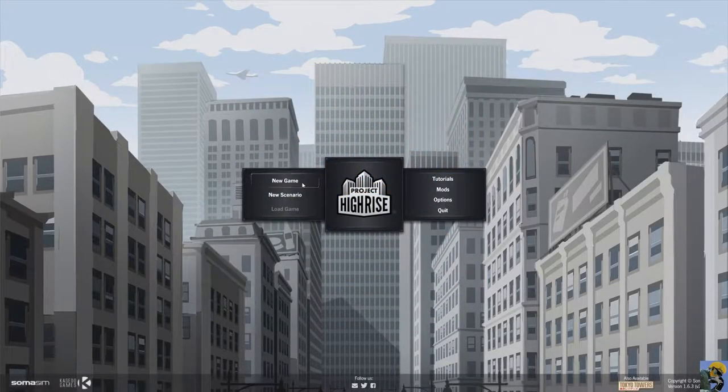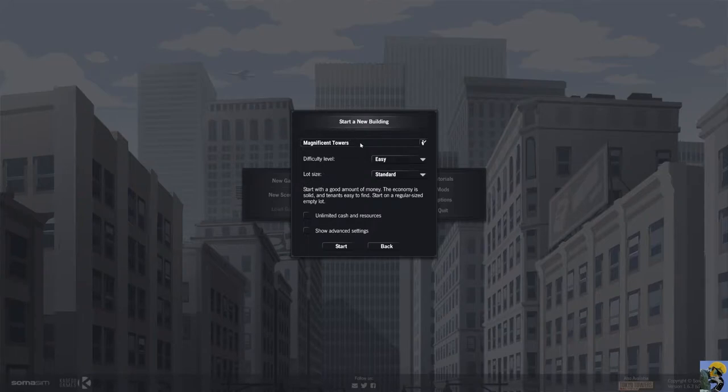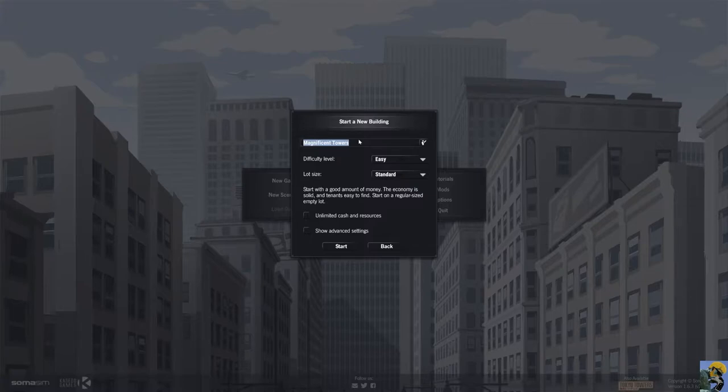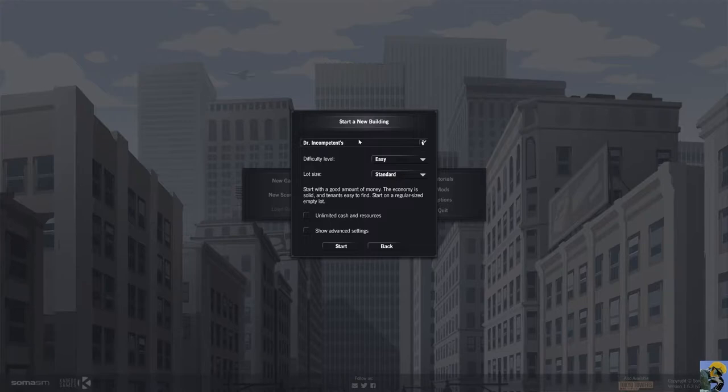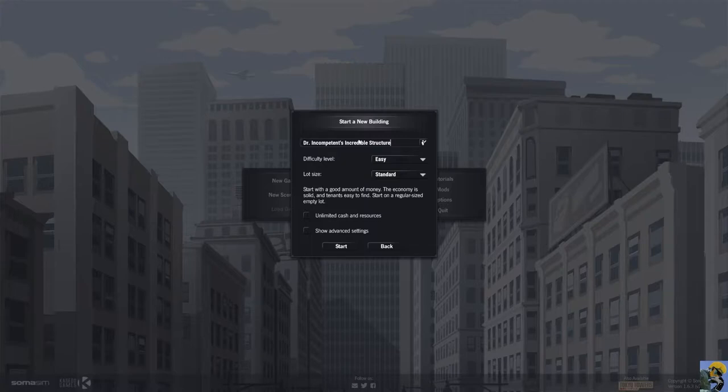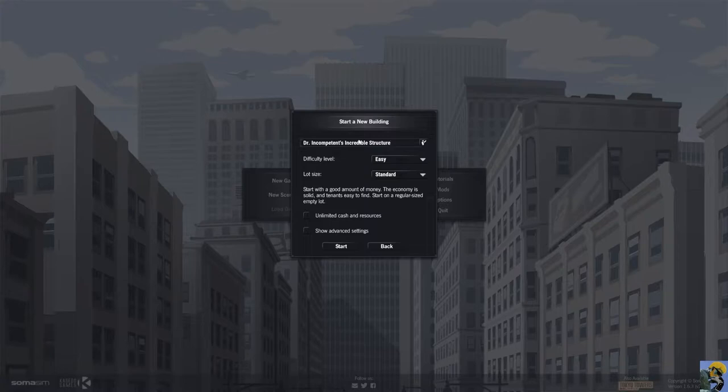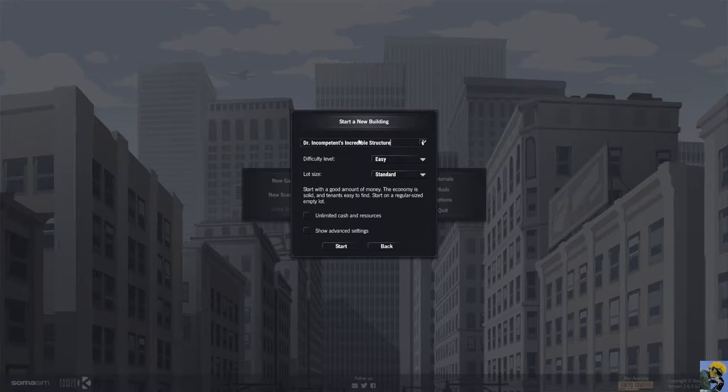We're going to start a new building. It's not going to be called Magnificent Towers because it's us. So it's going to be called Dr. Incompetent's Incredible Structure. I was going to say tower, but it seems too on the nose. Everything's a tower. We're going to subvert the tower and say structure. It adds an air of mystery.